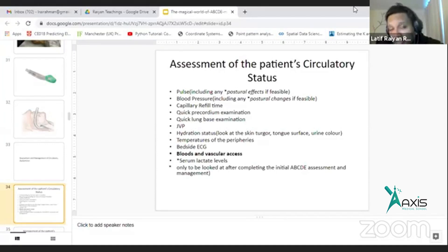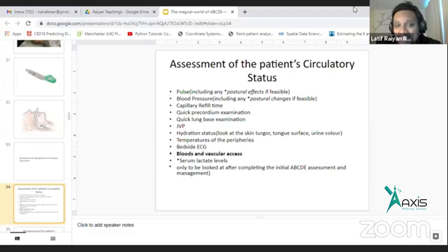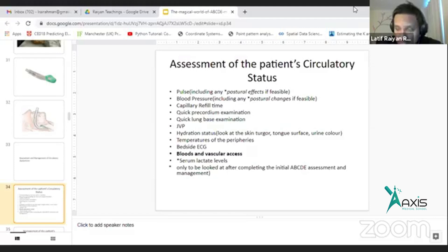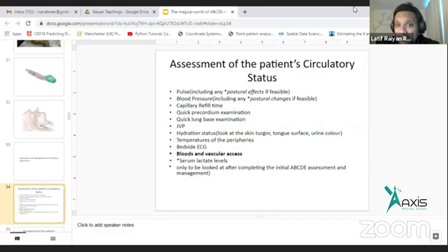Quickly, we can see the pre-cordium examination. Mitral stenosis or aortic regurgitation — mid-diastolic heart sounds, rumbling — this is very important. Just see whether the heart sounds are regular and whether there is any added sound.